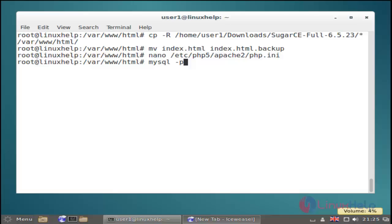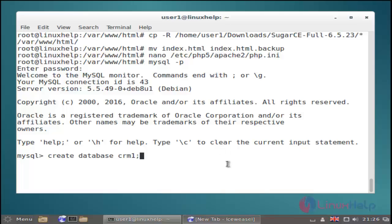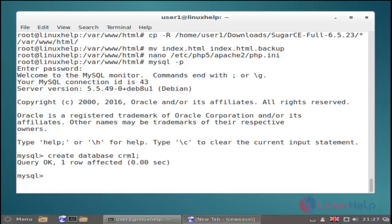And then next you must create a database in your MySQL server. Just use the mysql -p command and then enter your root password. Now the MySQL terminal is open. Here you just create a database — I am using 'crm1' as my database name. Just use the CREATE DATABASE command and then hit enter. Now the database is created. And then exit.